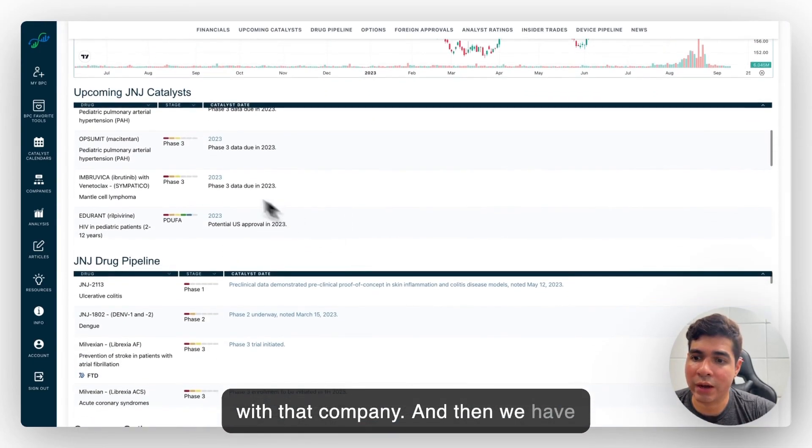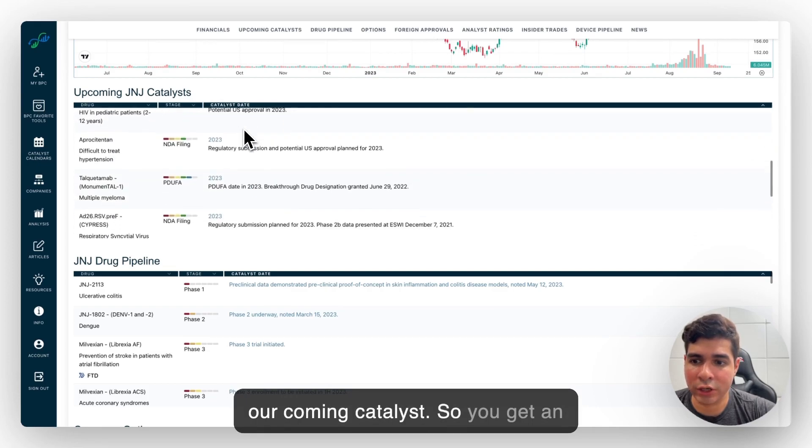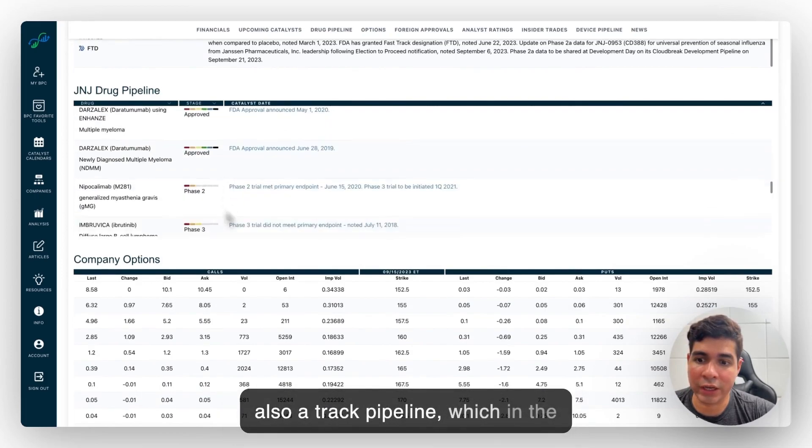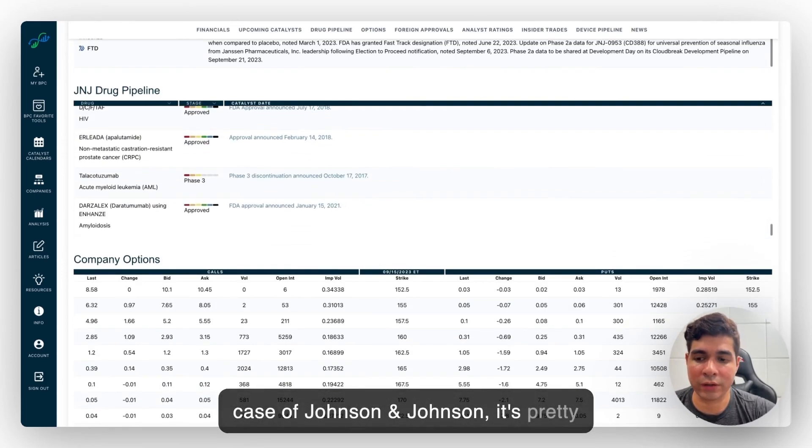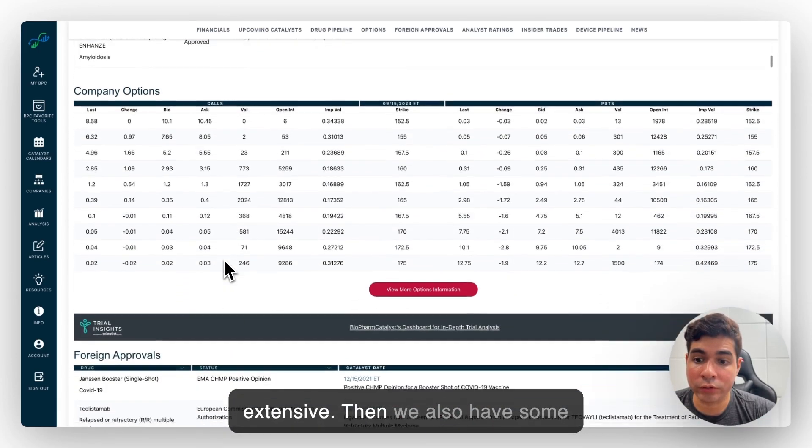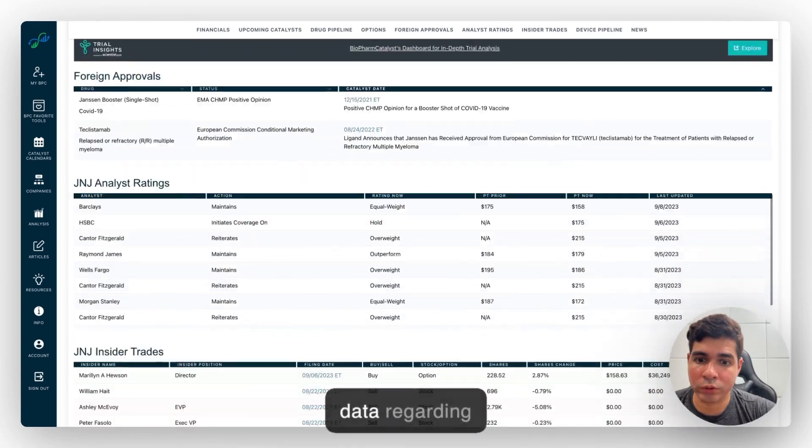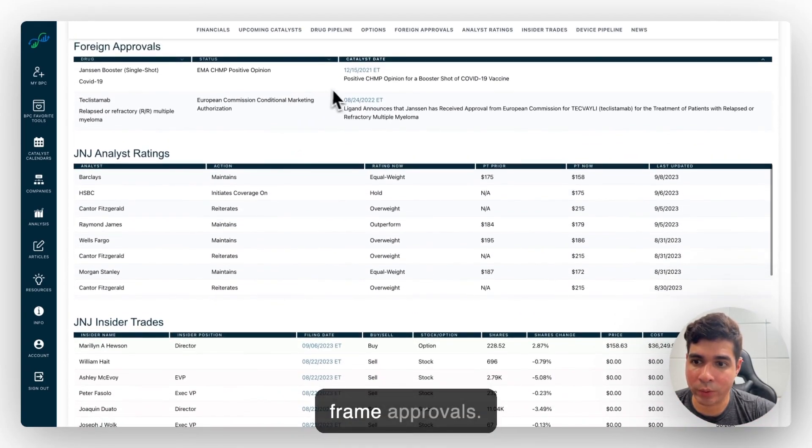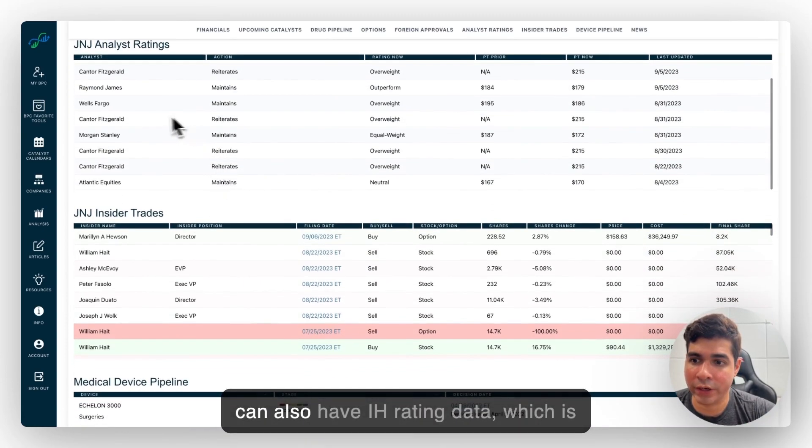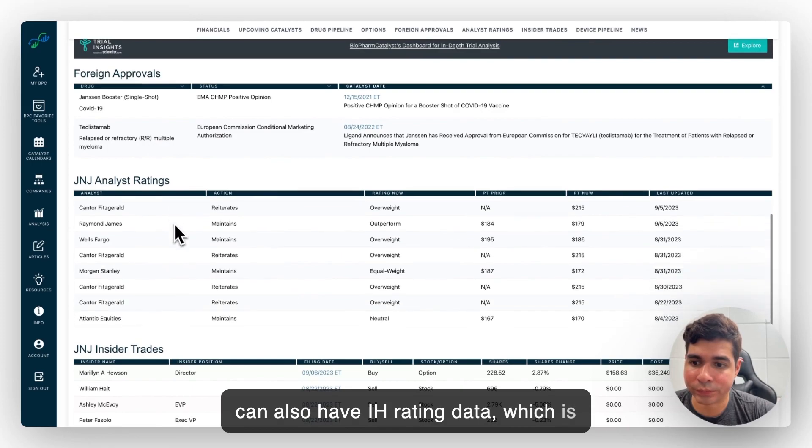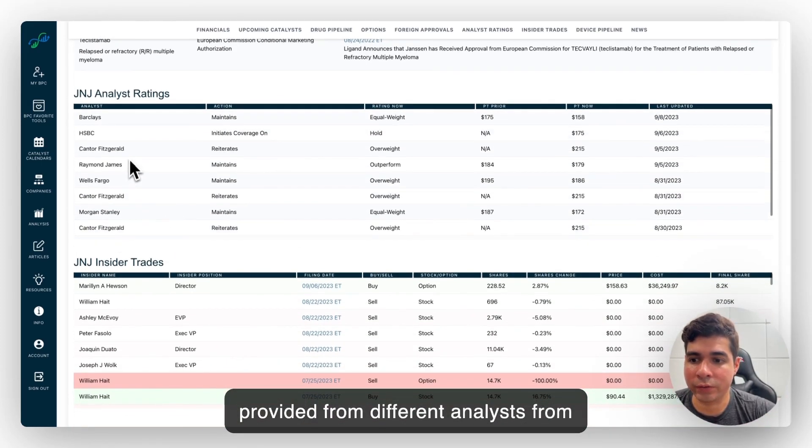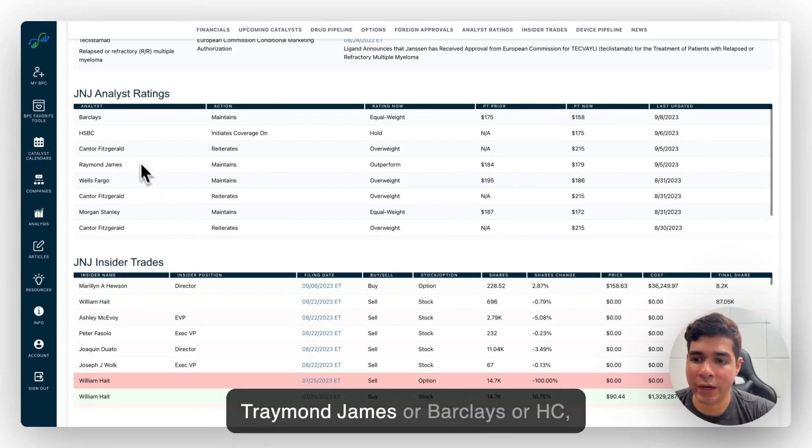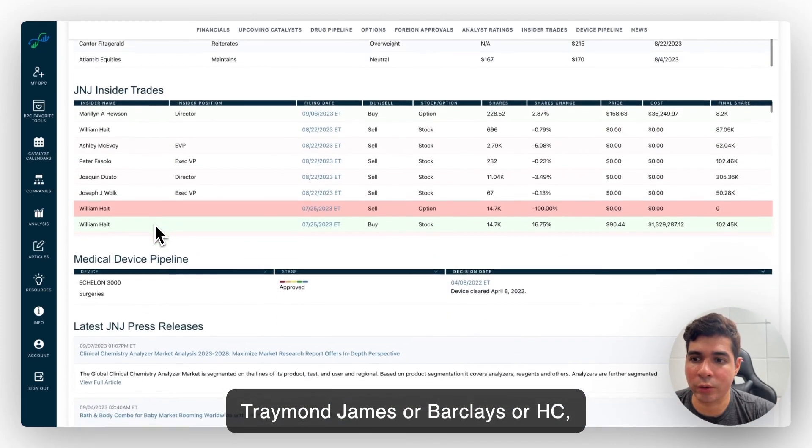And then we have our upcoming catalyst. So you get an overview of what's going on. There is also our drug pipeline which in the case of Johnson & Johnson is pretty extensive. Then we also have some data regarding foreign approvals. You can also have analyst ratings data which is provided from different analysts from Cantor Fitzgerald, Raymond James, Barclays, or HC Wainwright.